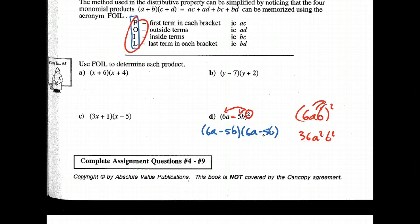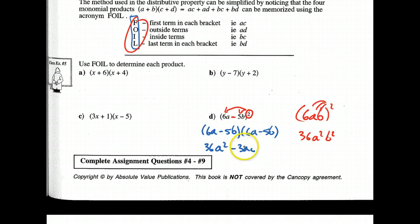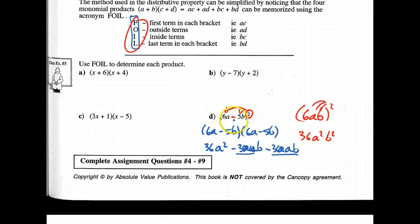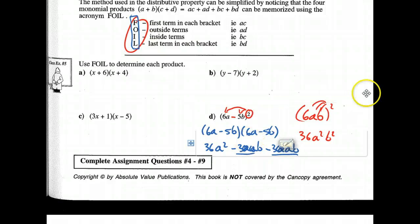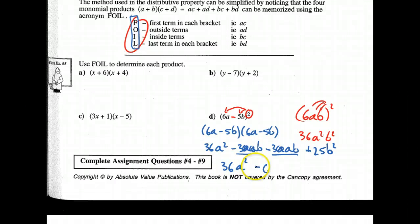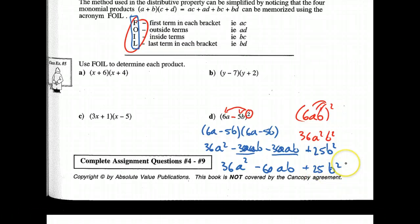Then you do your First, Outside, Inside, Last. I get 36A squared. Outside gives me negative 30AB, and inside gives me negative 30AB again — those are identical because both binomials are the same. You can start to figure out some patterns here. And finally, plus 25B squared. Rewriting: 36A squared minus 60AB plus 25B squared.